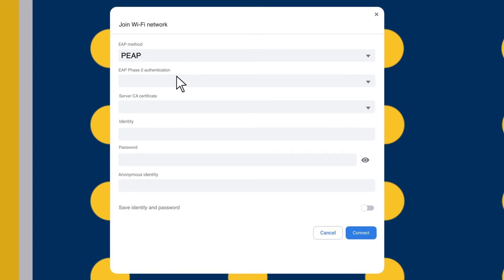In the EAP Phase 2 Authentication field, select MSCHAPV2. Then set Server CA Certificate to Default.